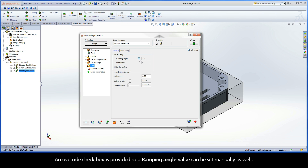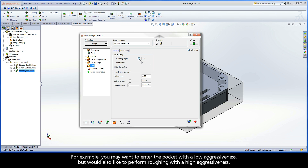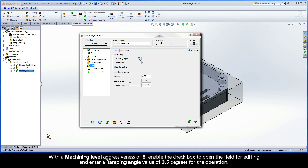An override checkbox is provided so a ramping angle value can be set manually as well. For example, you may want to enter the pocket with a low aggressiveness but would also like to perform roughing with a high aggressiveness. With a machining level aggressiveness of 8, enable the checkbox to open the field for editing, and enter a ramping angle value of 3.5 degrees for the operation.